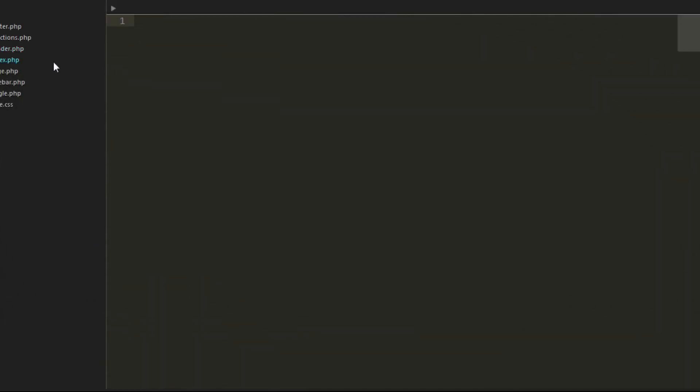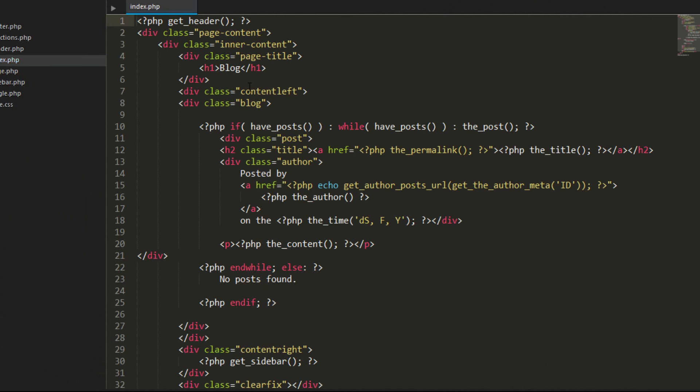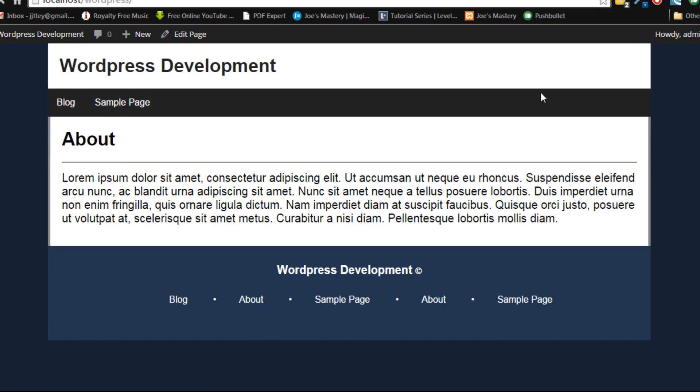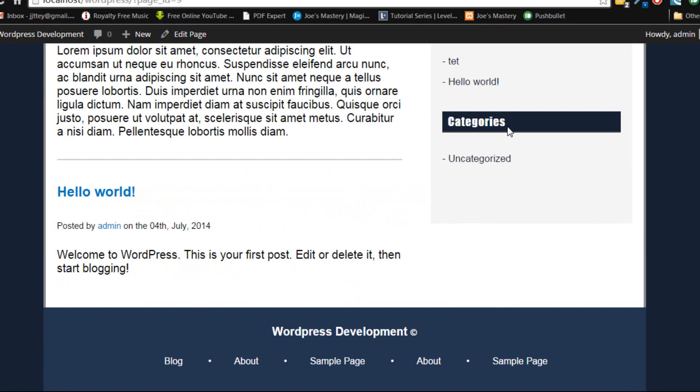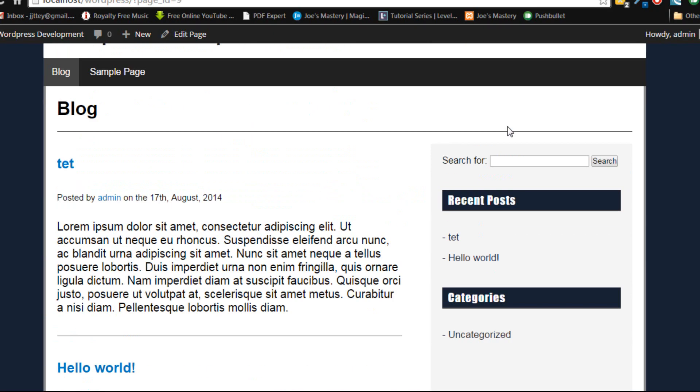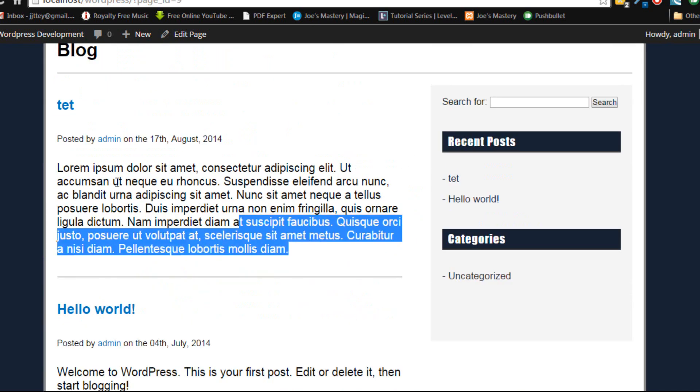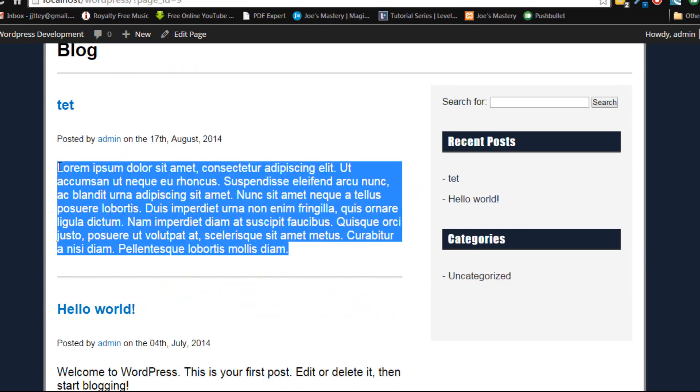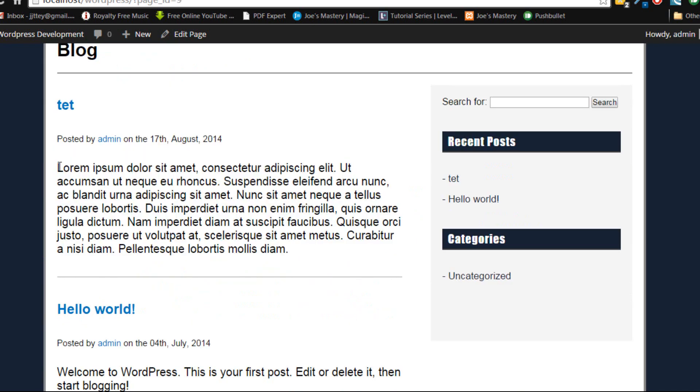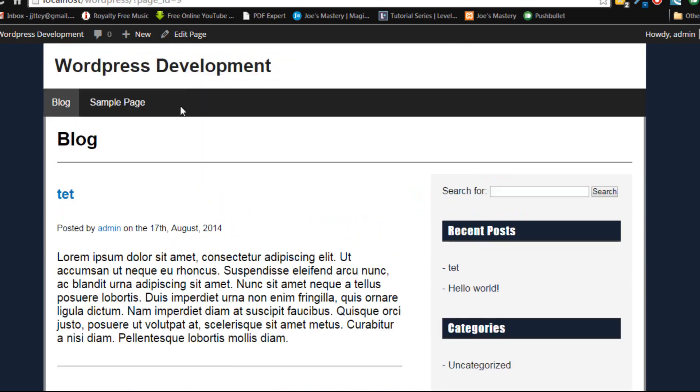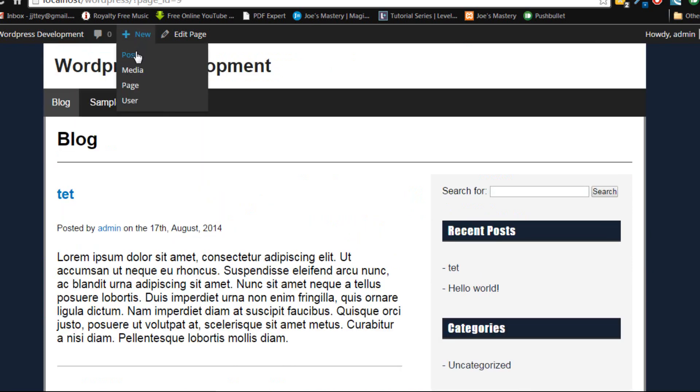So at the moment if we go into our index.php, we are using the function called the_content. Now let's go into our blog here and you can see here that we are outputting everything that's inside a post.